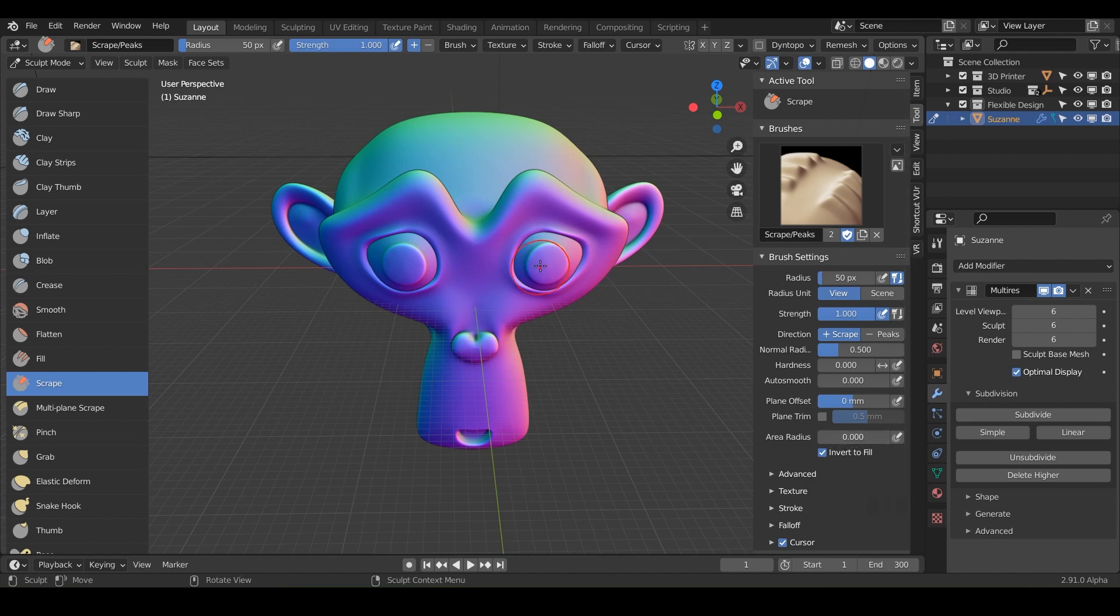Which I would just leave at zero, but essentially that's going to affect around the edges of your circle here. The area radius that it's trying to scrape.